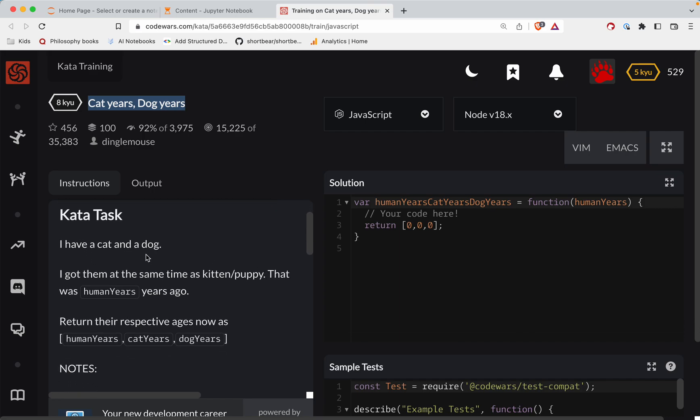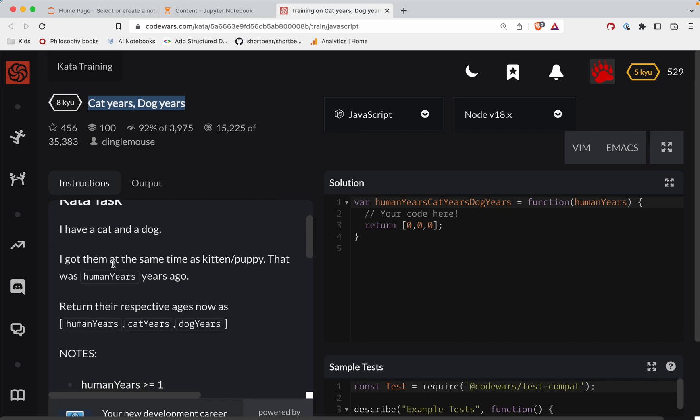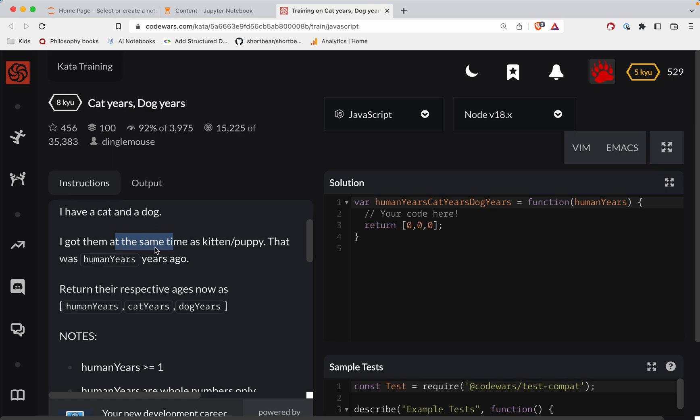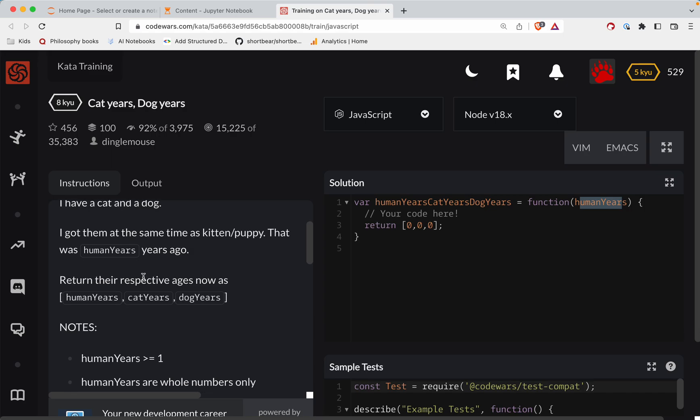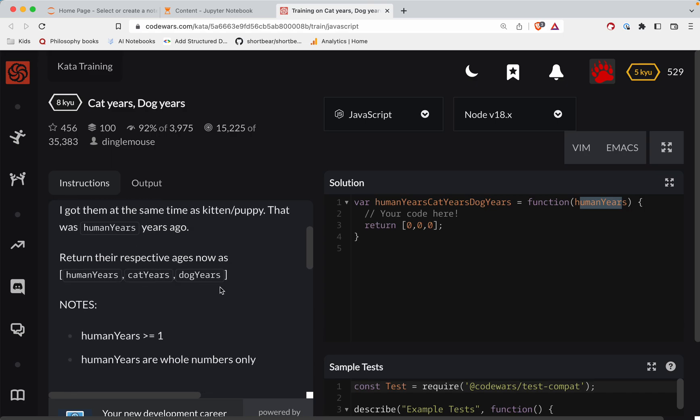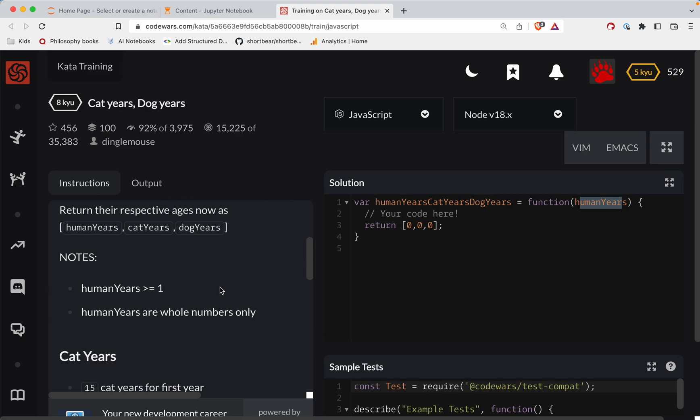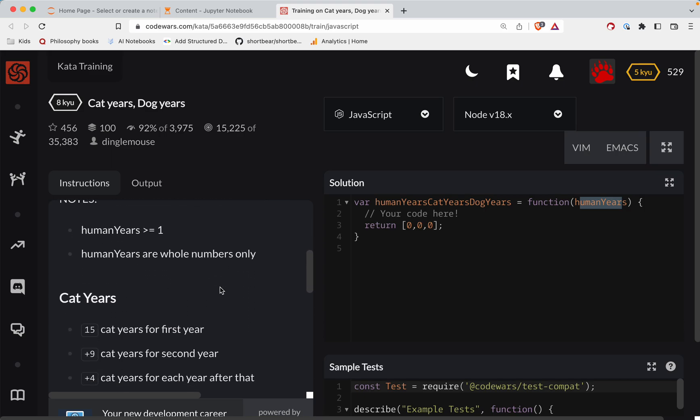So I have a cat and a dog. I got them at the same time as kitten and puppy. That was human years ago. So that's their first parameter, looks like. Return their respective ages now as human years, cat years, and dog years.